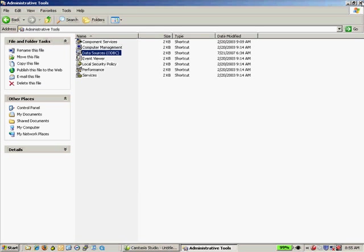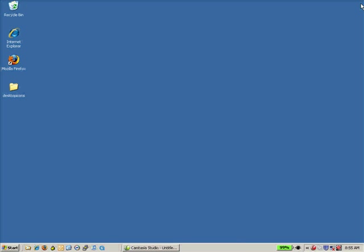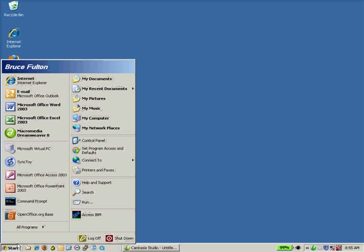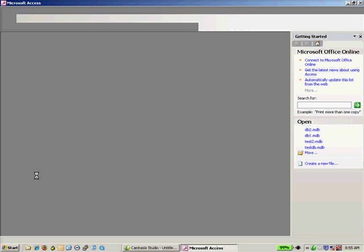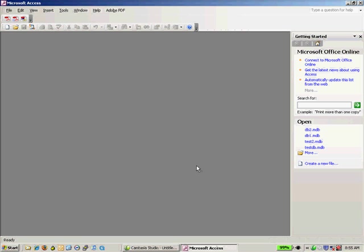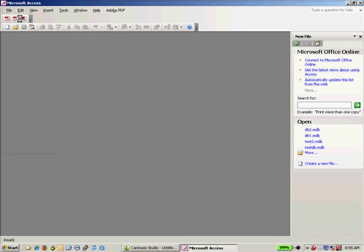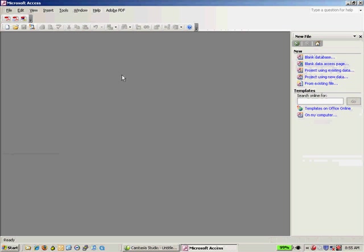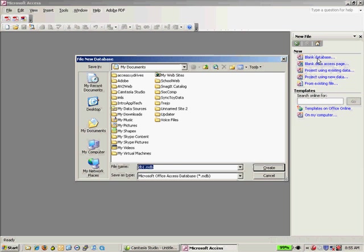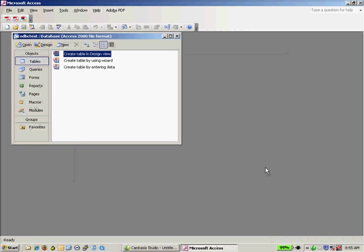Now it's a matter of opening up the application you want that can use ODBC. So I'm first going to demonstrate this with Access, and I'll open up Microsoft Access here. And what I'm going to do is I'm going to create a new database, a blank database, and I'll call this ODBC test, and we'll create the database.